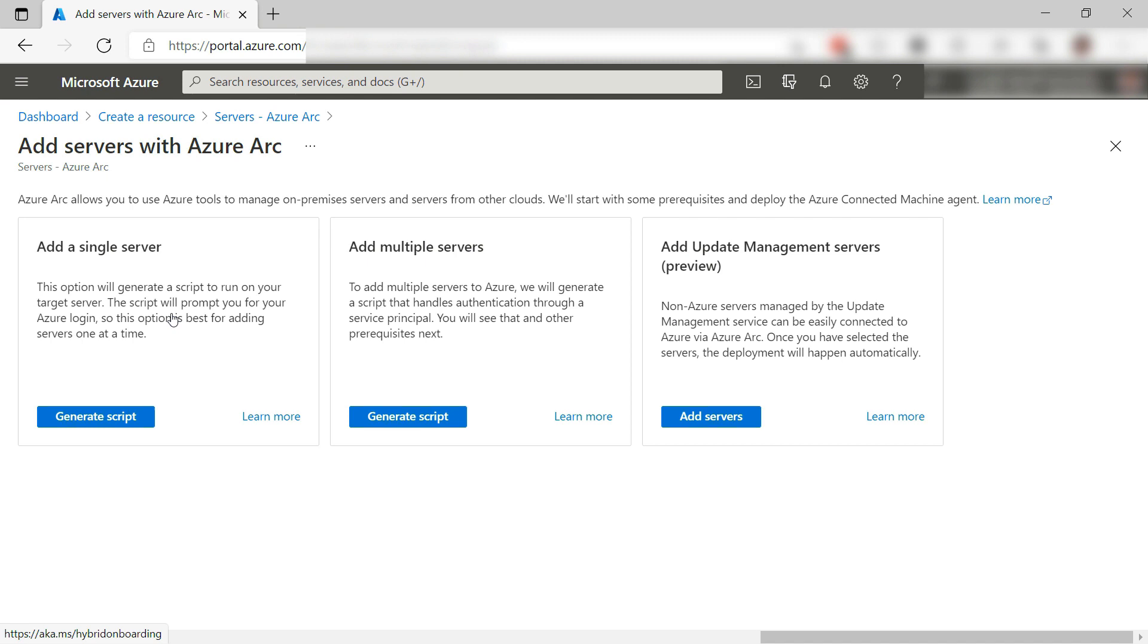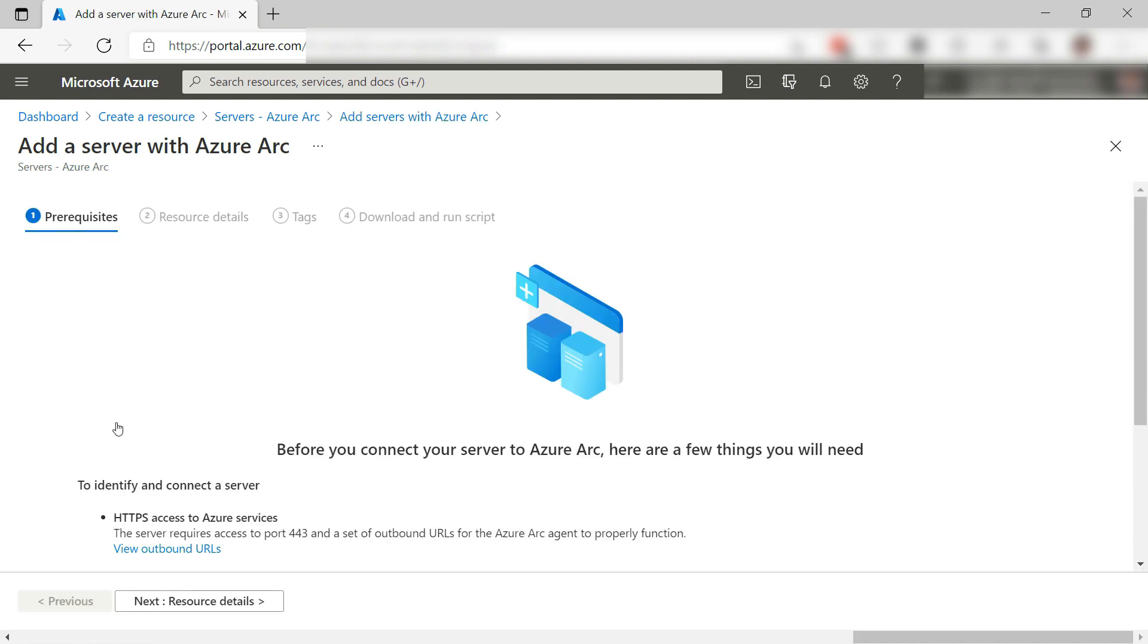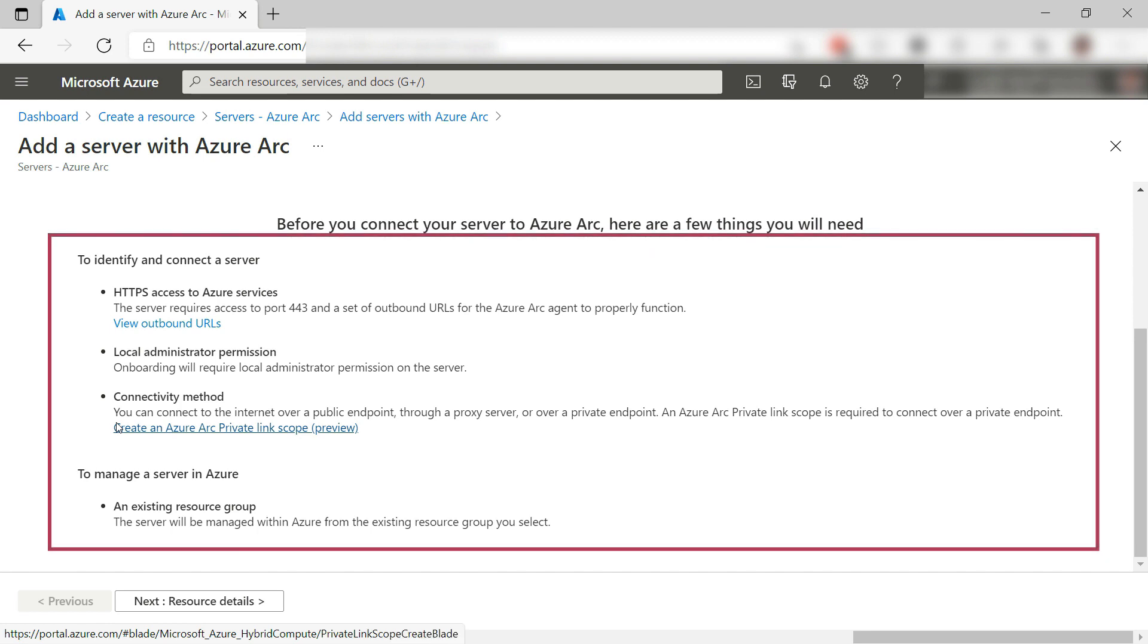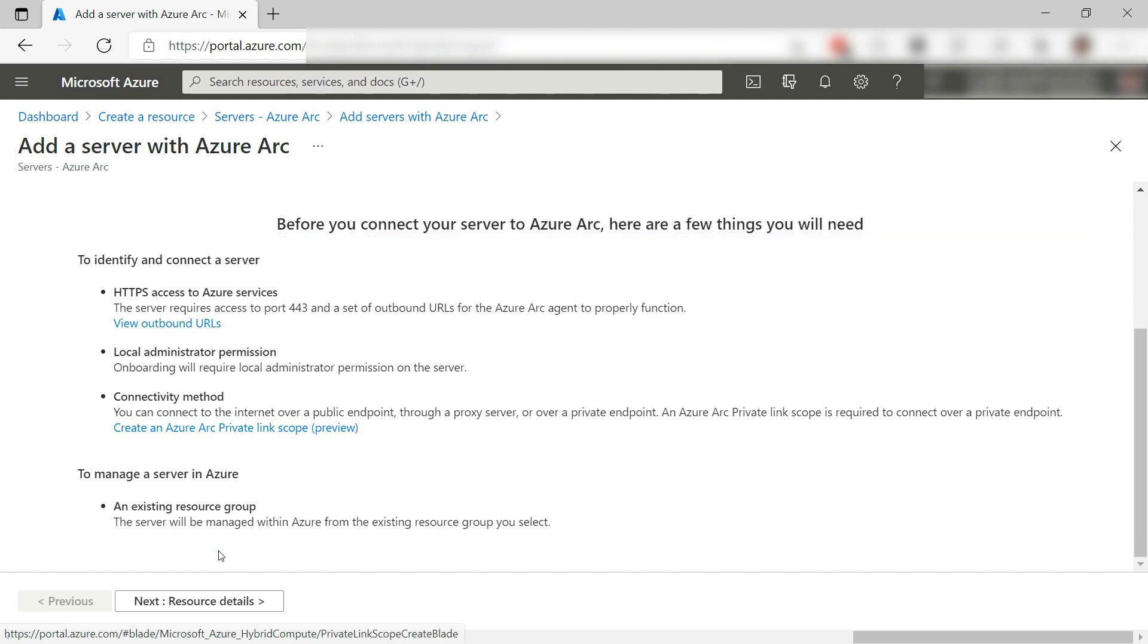I want to onboard one server, so let's pick this. The computer that you onboard needs to adhere to these requirements which includes opening port 443, having local admin rights, and more.